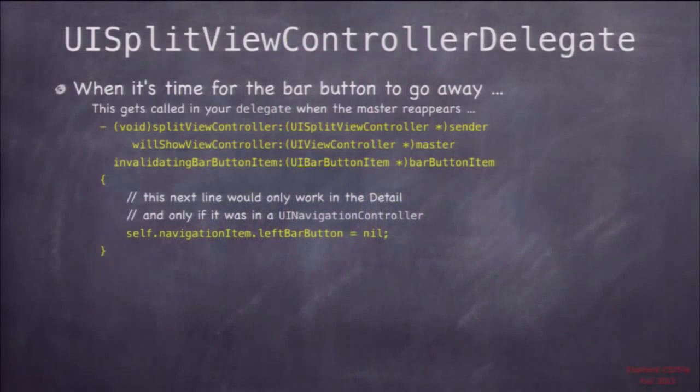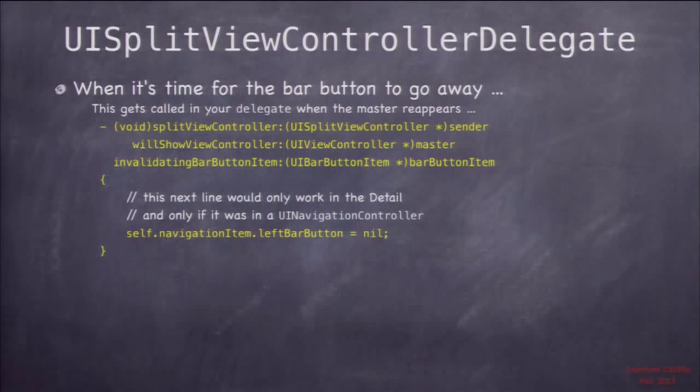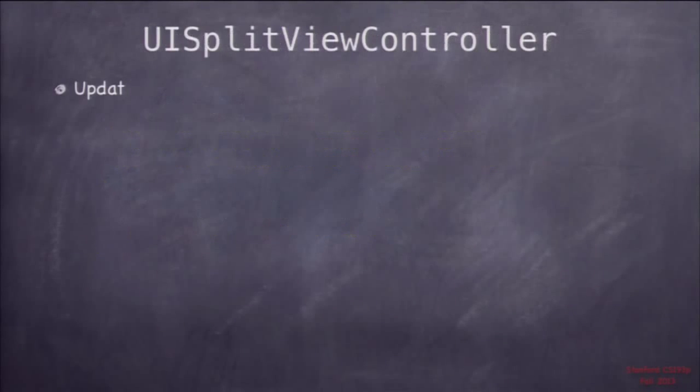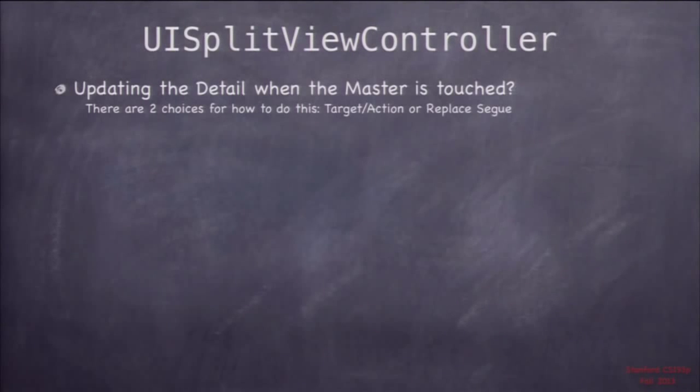And then similarly, when it switches back to landscape, it's going to say you can take that bar button away now because the master is visible always in landscape. So that's it. Those are the three split view ones. These slides are here for you to review. This is a difficult delegate, but to make split view really work right, unfortunately you have to implement these three methods.